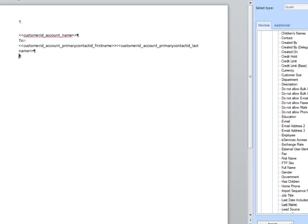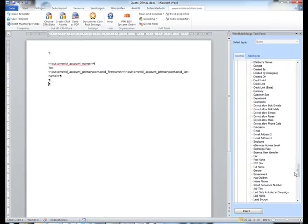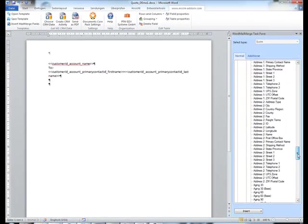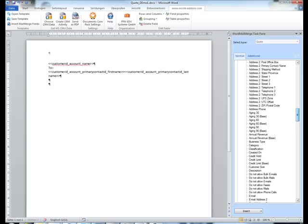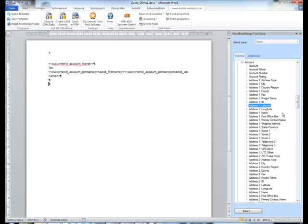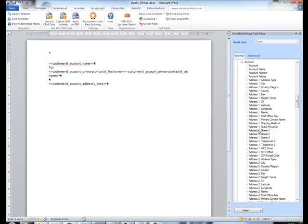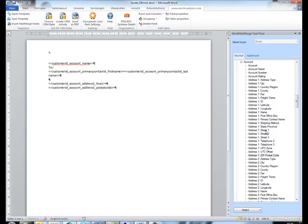This should be followed by the address of the company, so we go up in the tree and as you can see all many-to-one relations are resolved automatically so we can insert them without any additional thought. So I'll use the address line one, the postal code, and the city.